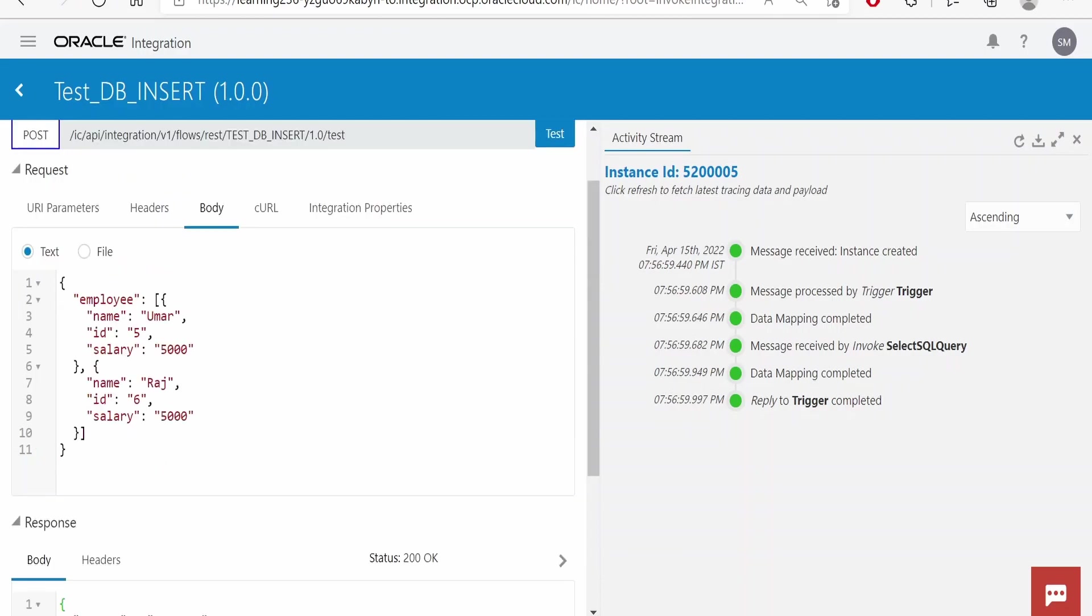That is while inserting, we can insert one to n number of records, provided there is a catch on 10 MB. Anytime any transaction shouldn't exceed 10 MB limit in integration. So let's see if we take out the next tasks.